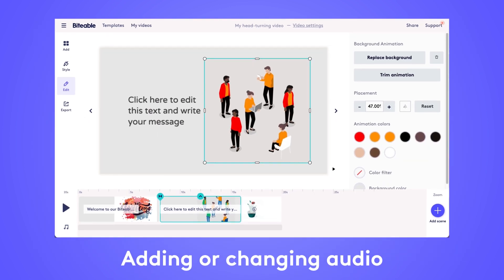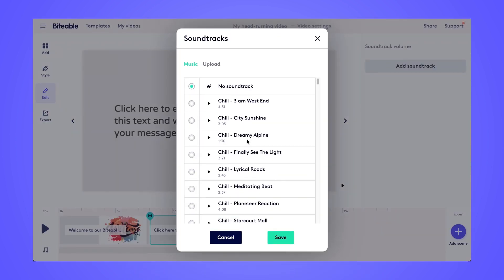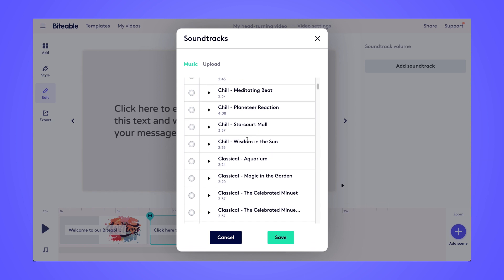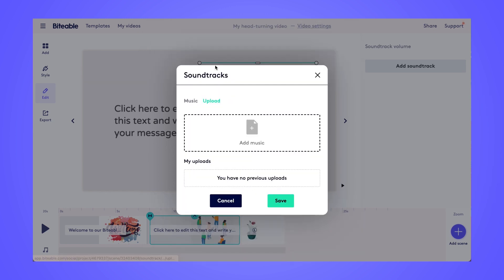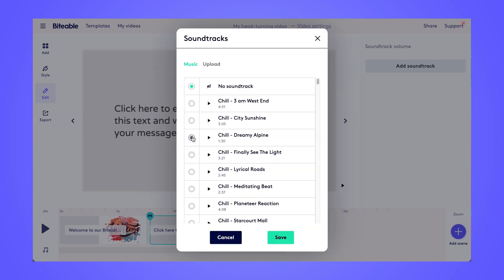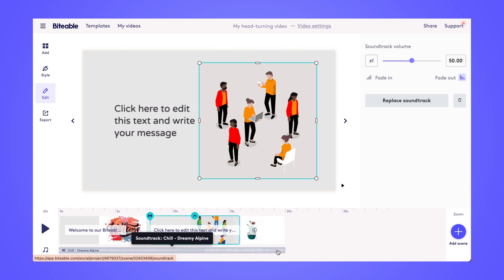Next up, we can add audio to our video by clicking the choose soundtrack button on the bottom left-hand side. Here we have over 80 different royalty-free soundtracks to choose from. Click the play button to preview any of those songs, or you can upload your own music as well. Once you've found the music track you like, click on it, then click save and you'll see it added to the bottom of your video. If you want to change the audio at any time, simply click on that soundtrack bar again and pick a new song.